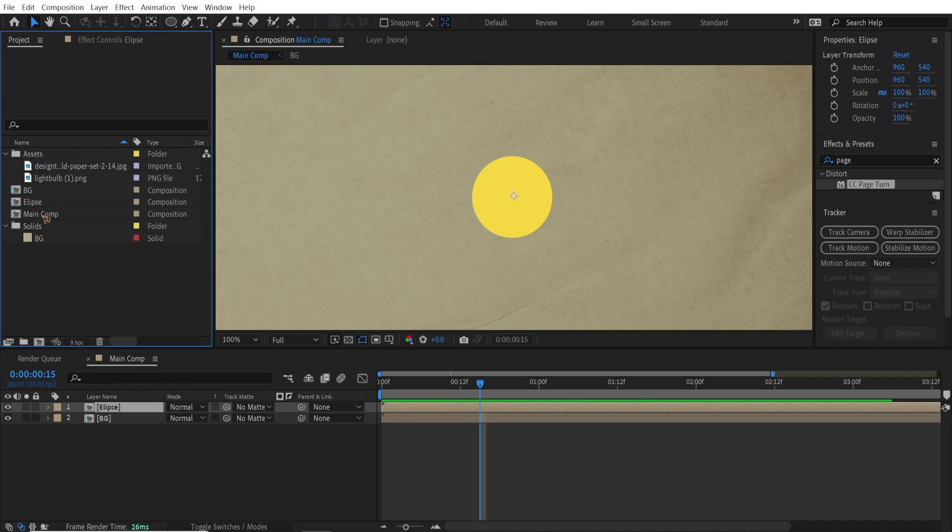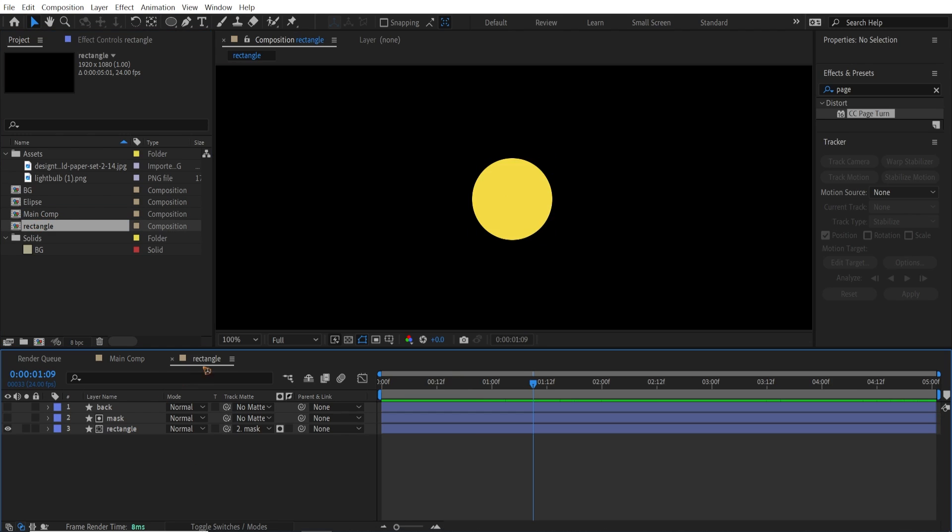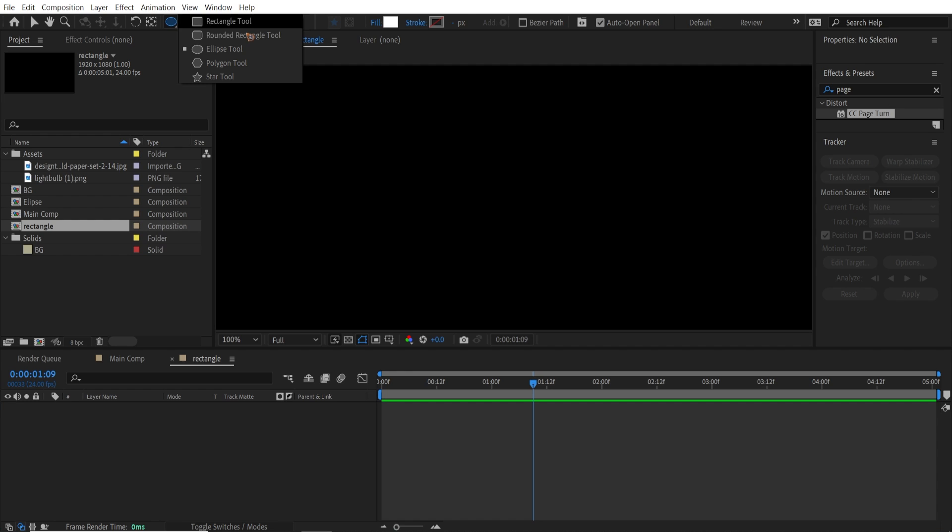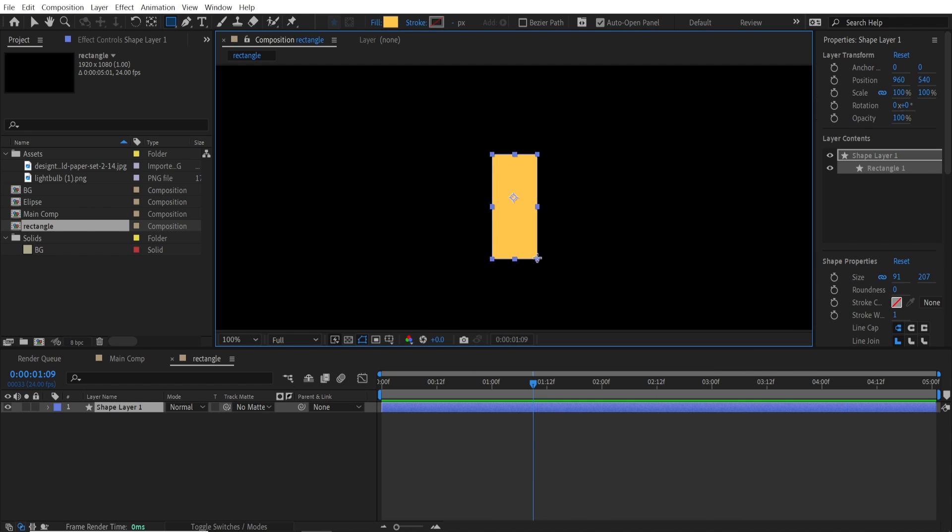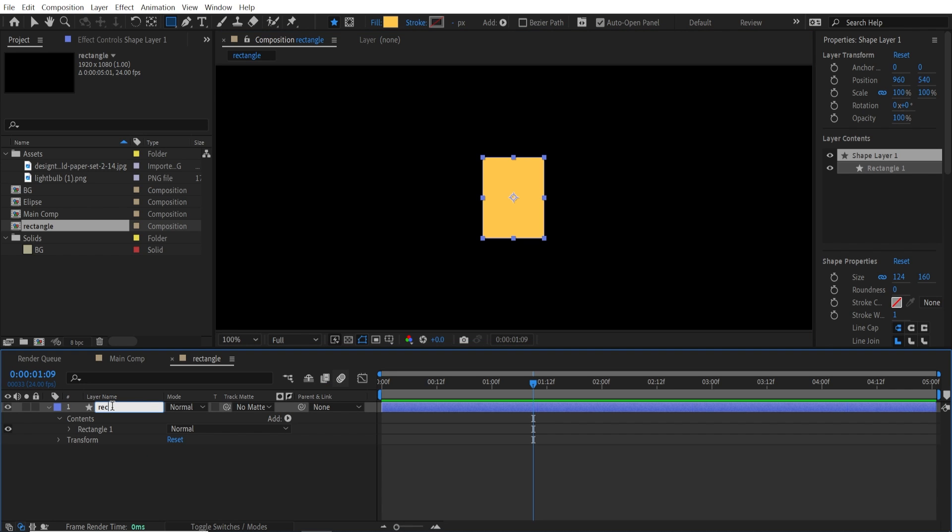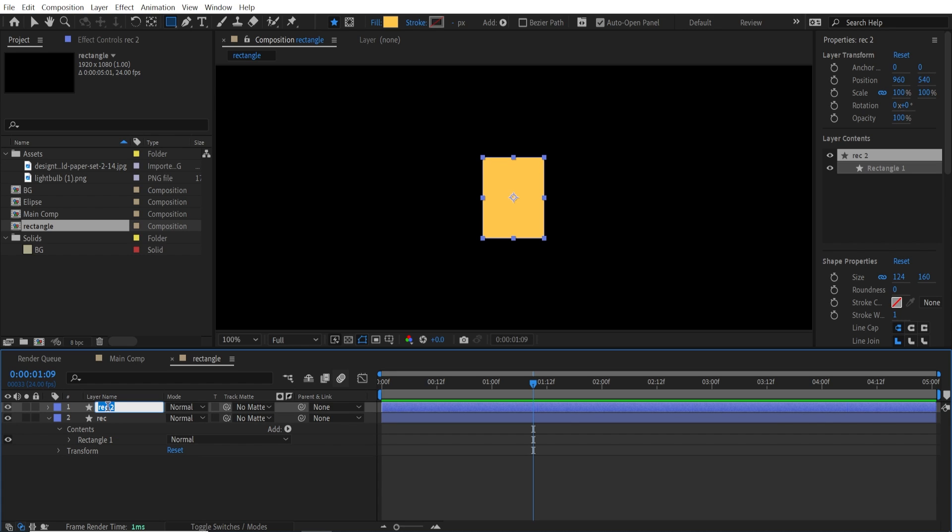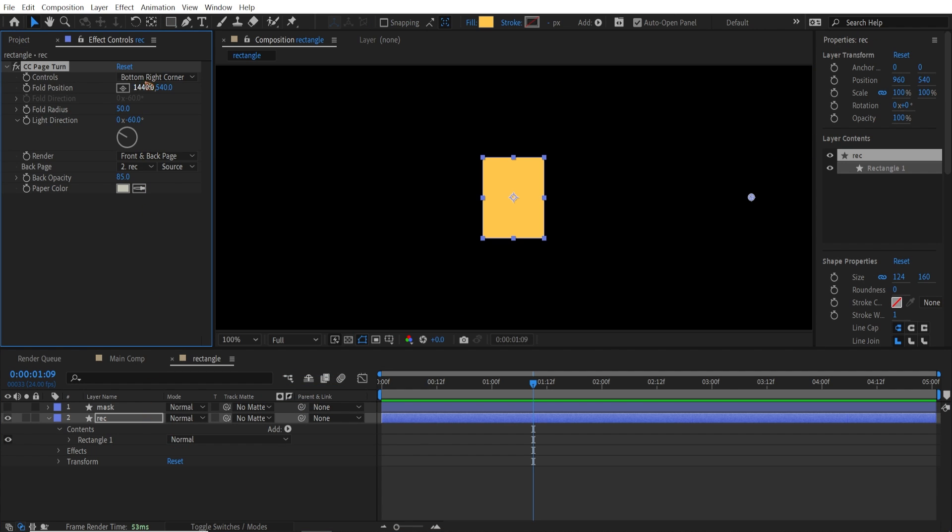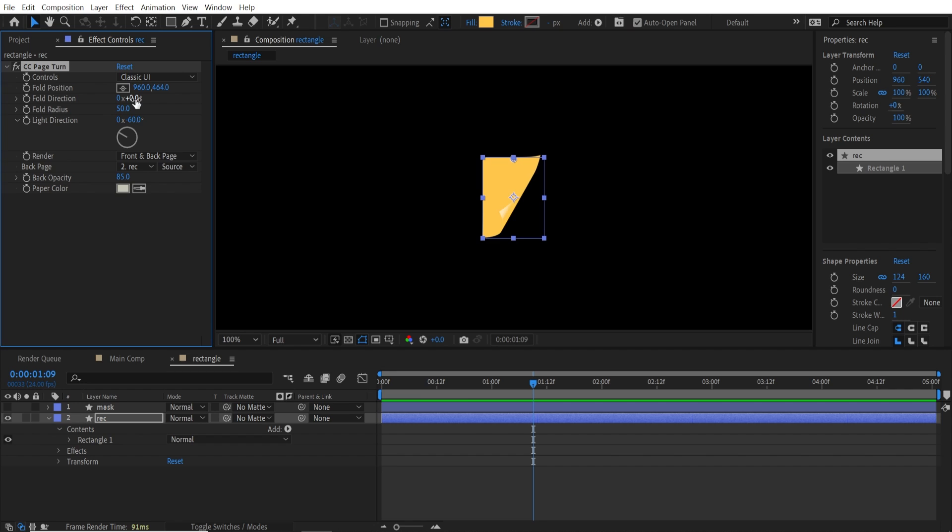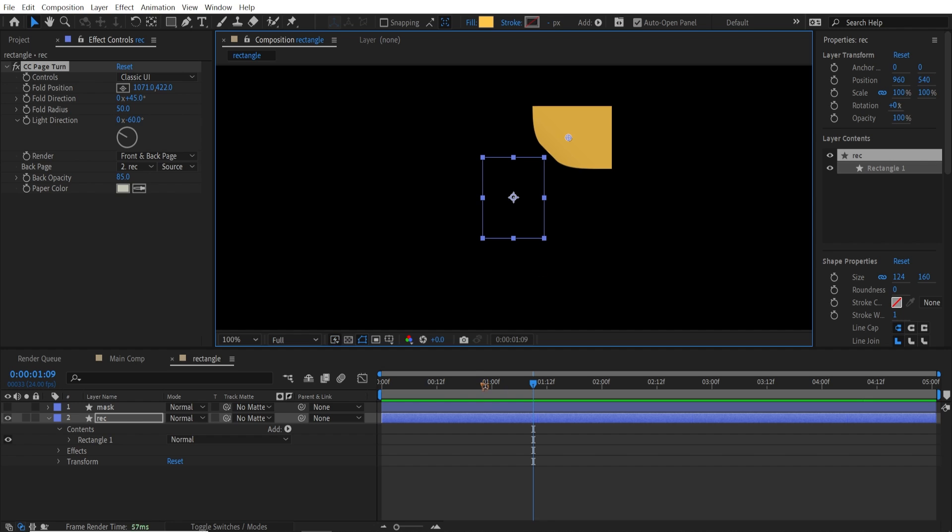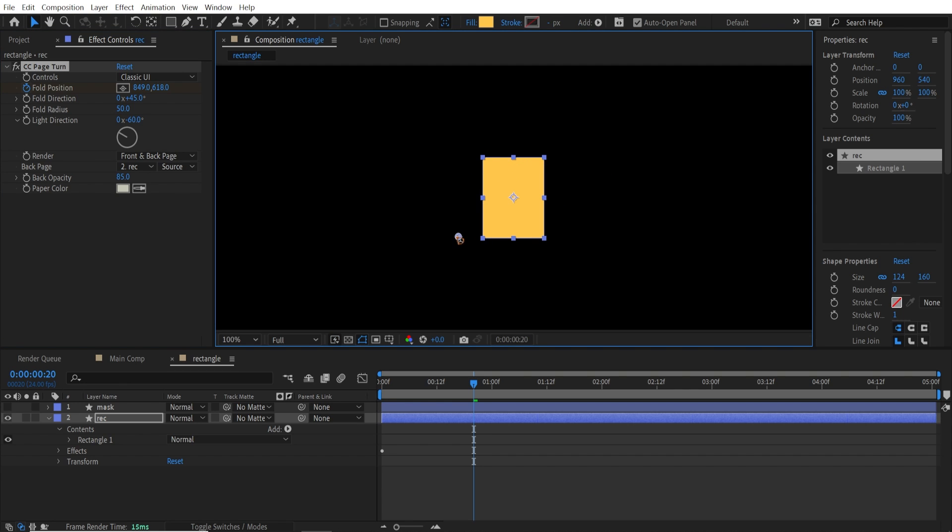Go to the project panel and you can duplicate this ellipse, Ctrl+D. Rename this to rectangle. And so go inside this rectangle and delete all this. And I'm going to do another one, which is a rectangle tool. And I'm going to change it to yellow. And I'll do the same, but this time we're going to use a rectangle. So here it is. Rectangle. And duplicate this. Rename this to mask. Shut off the eye for now. Go to the effects and presets and drag and drop this page turn. And change this to classic UI over here. And direction to zero. Maybe I'm going to set it to 45.